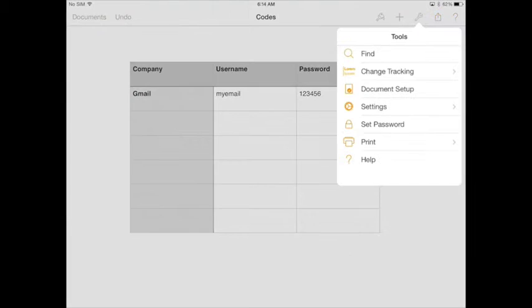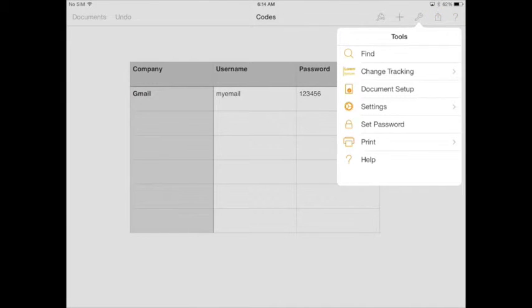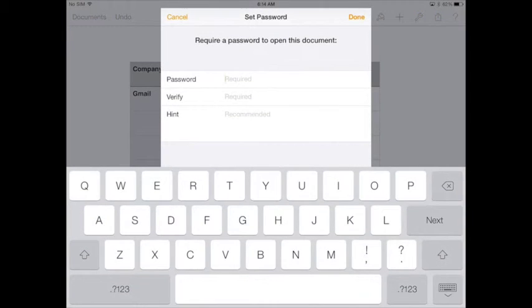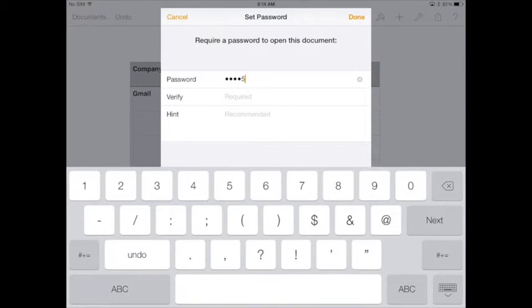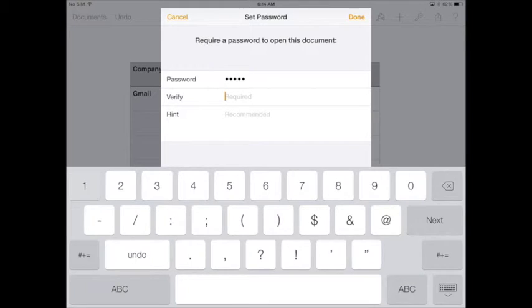To add a password in Pages, tap on Tools and tap Set Password. Choose your password. Today I'm choosing a simple one for demonstration purposes only.